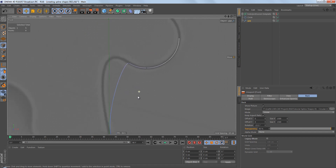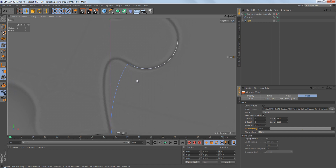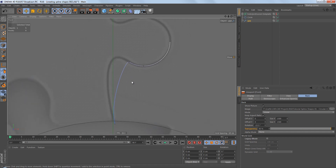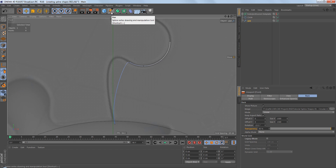In this video we're going to talk about how we can modify tangents on spline points. There are two ways you can do that: one is by using the move, scale, or rotate tools, and the other way is by using the pen tool. In this video we're going to look at how we can modify tangents on spline points using the move, scale, or rotate tools.